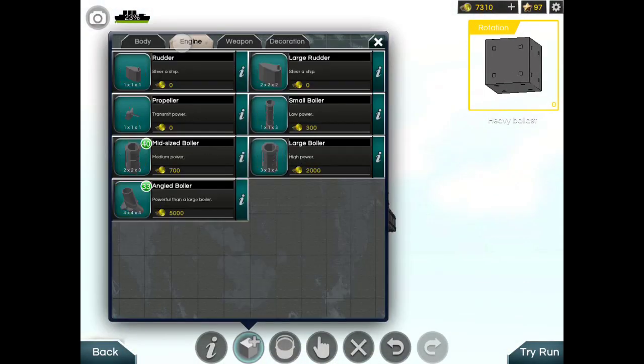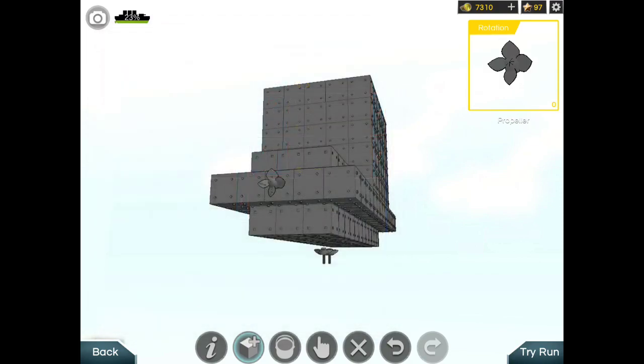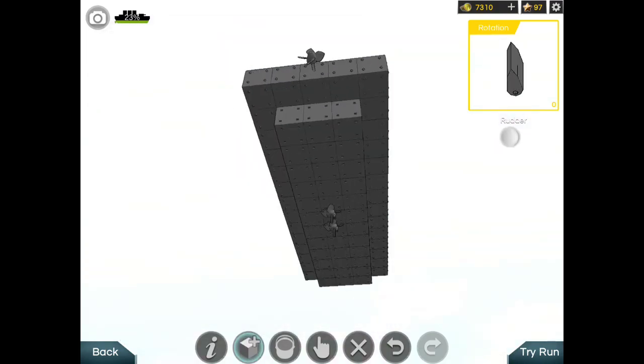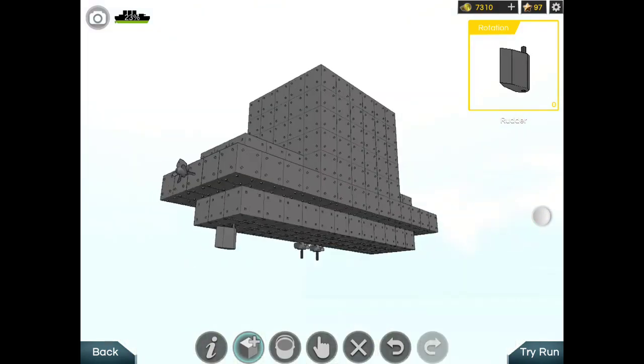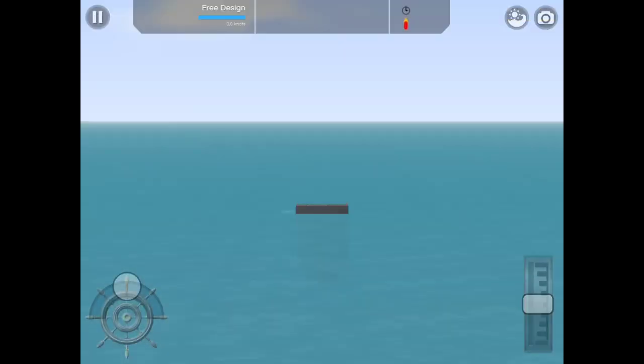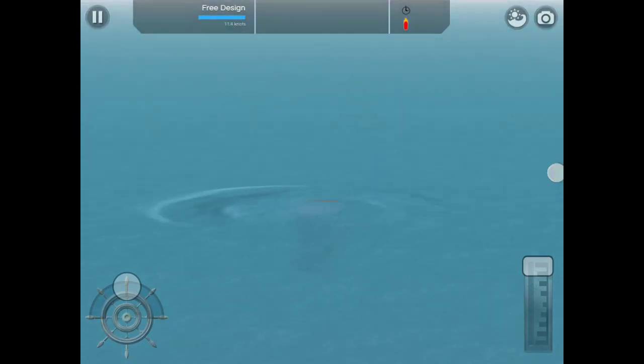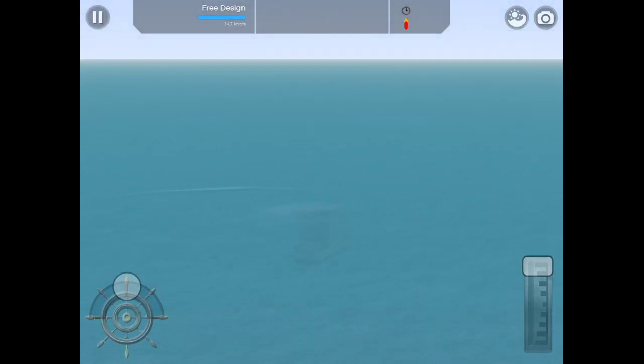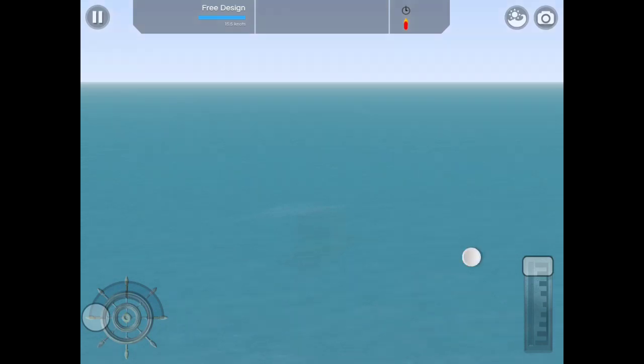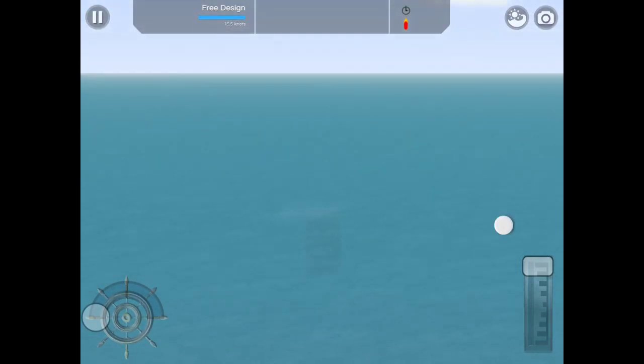I can actually do better. Put a rudder so you can steer. Let's try this out. It's going down and it can steer fine.